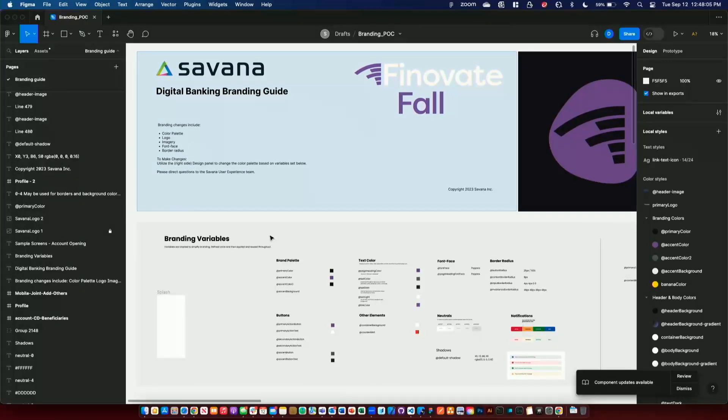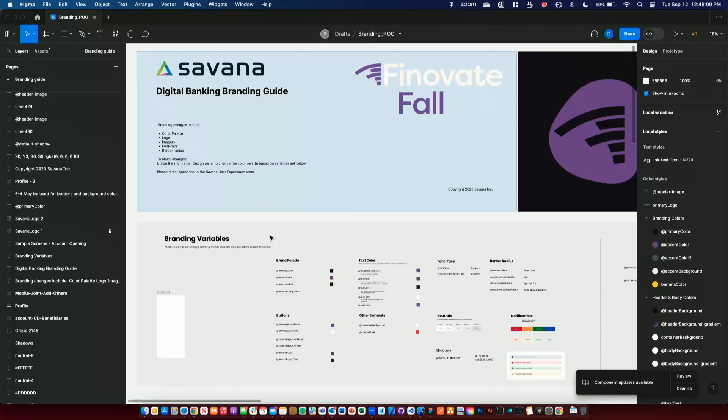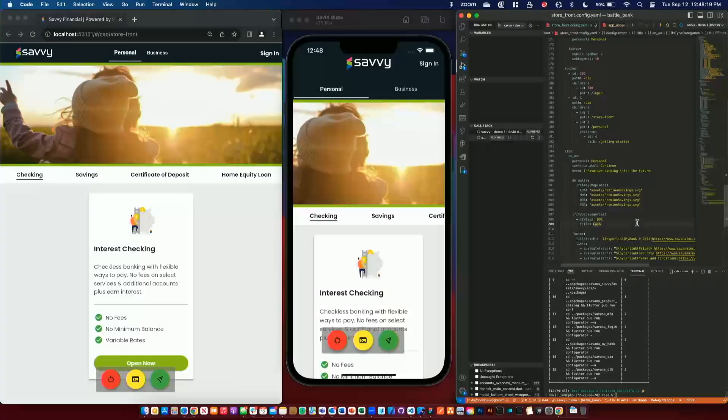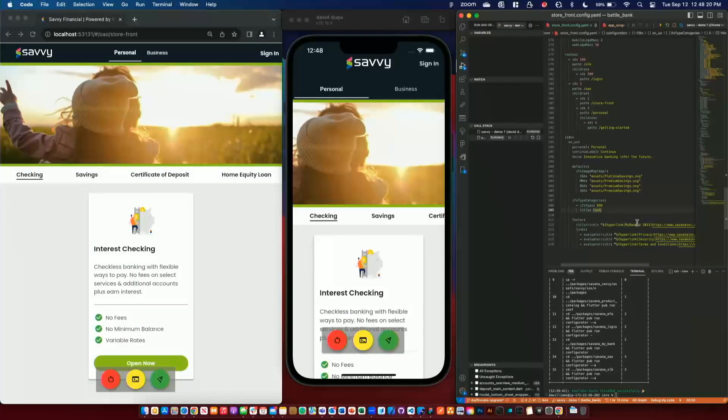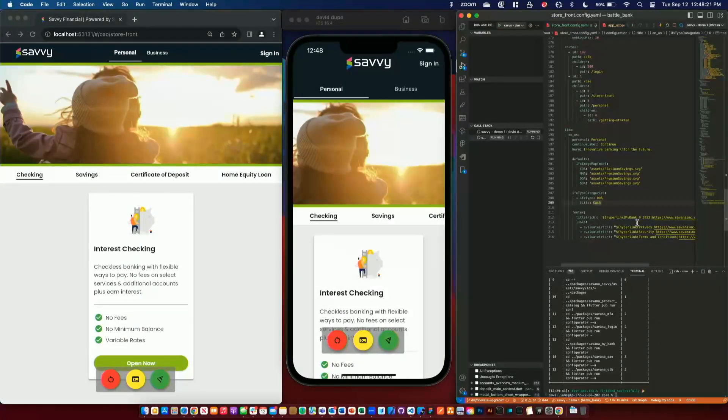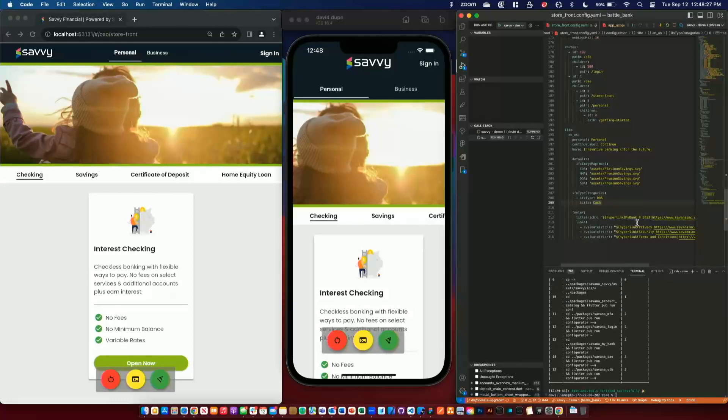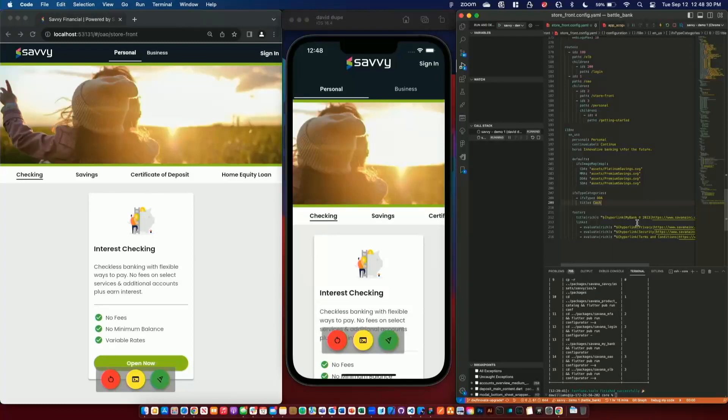So for our look and feel configuration, we've begun integrating with Figma to drive colors, type and images. We later plan to extend this to even flows and component placement. So out of this, we generate configuration files. So using our existing flows, the configuration can be rebranded in just a couple minutes and the full onboarding and OLB experience is intact.